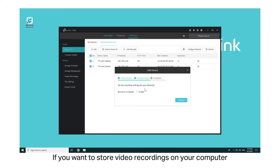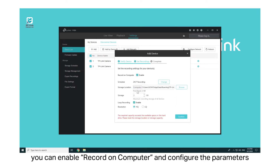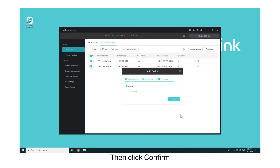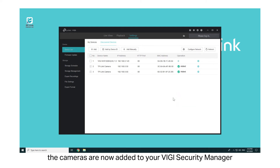If you want to store video recordings on your computer, you can enable Record on Computer and configure the parameters, then click Confirm. Finally, click OK. The cameras are now added to your Vigi Security Manager.